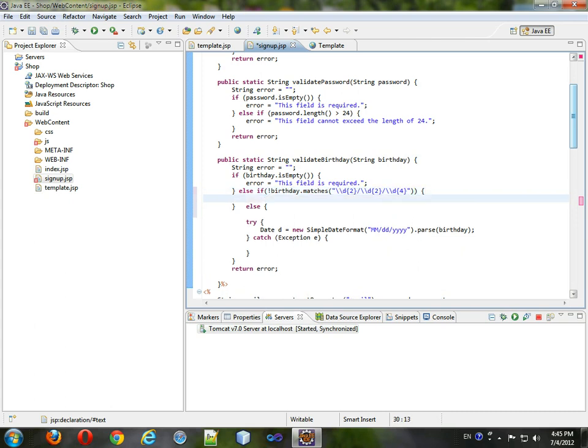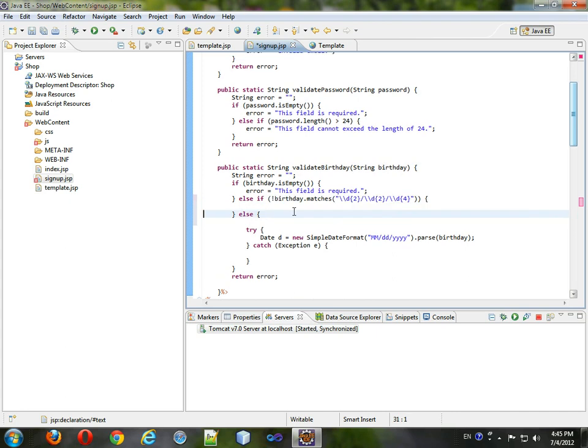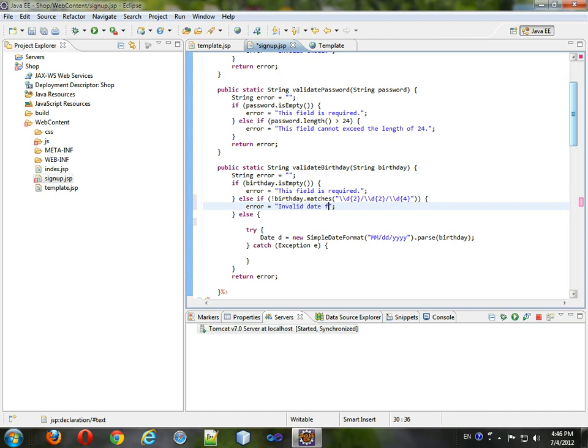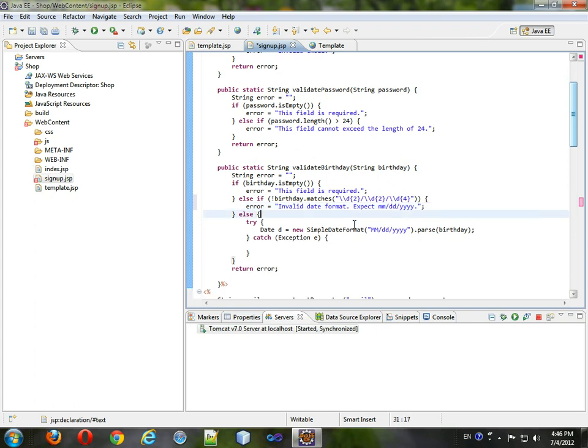then first of all, format it, make sure it looks right. Okay, then the error will be invalid date format, expected month month day day year year year year. So we'll have that.